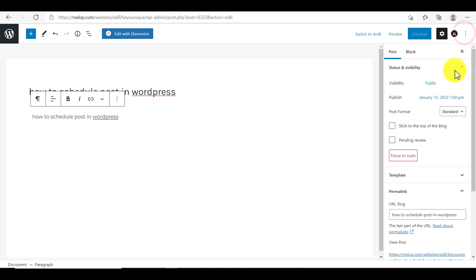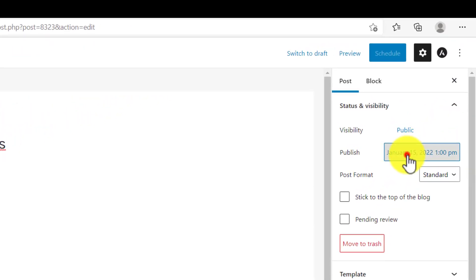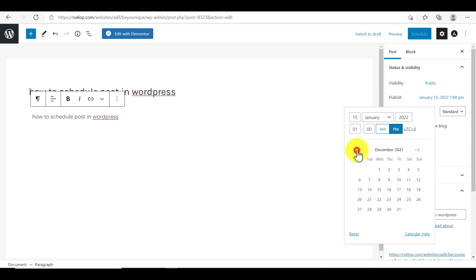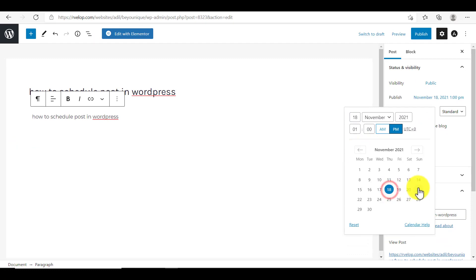And now we are going to see how you can backlog your post in WordPress. Go back to the publish section again and click on the post and time. And from here, you can set any past date and time for your blog post.